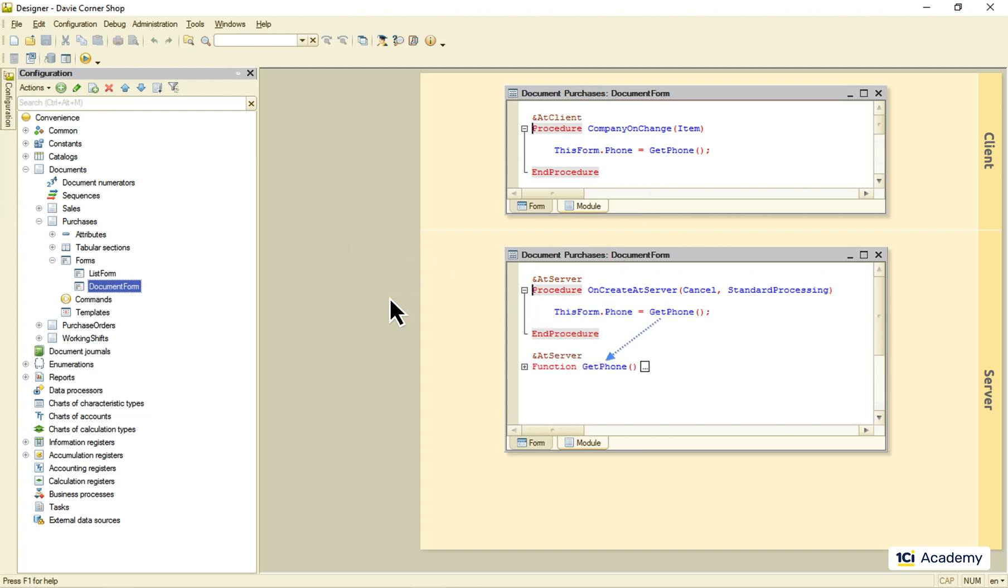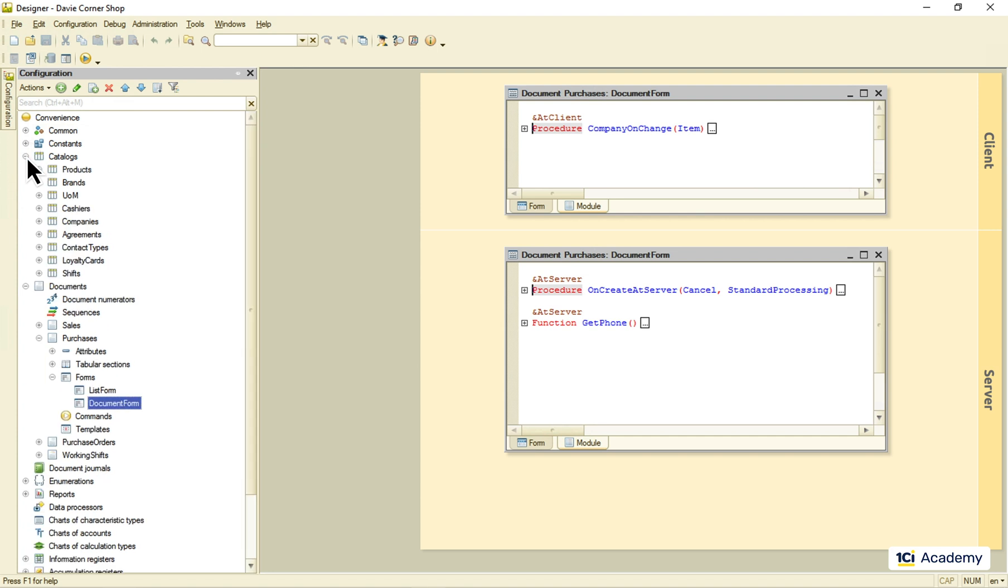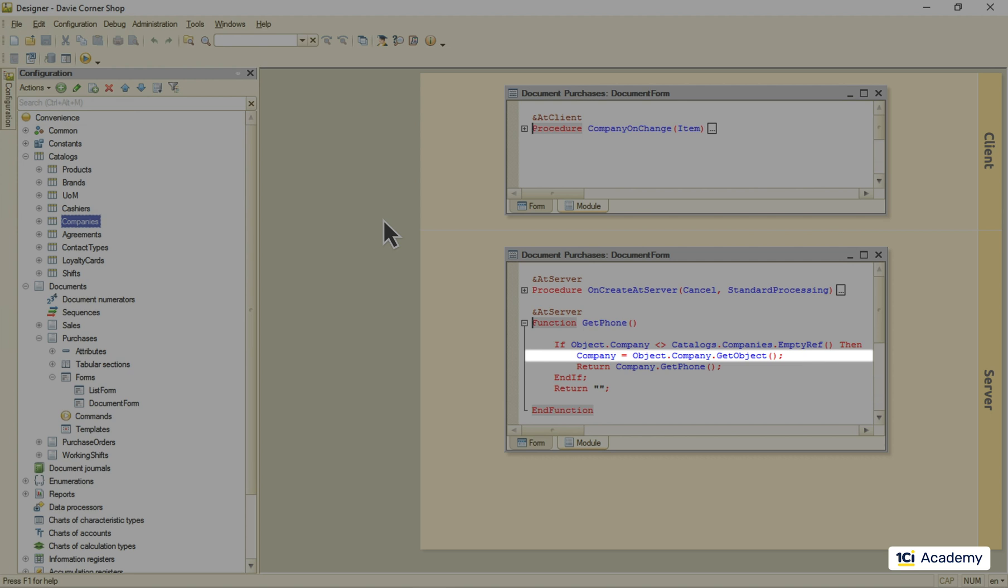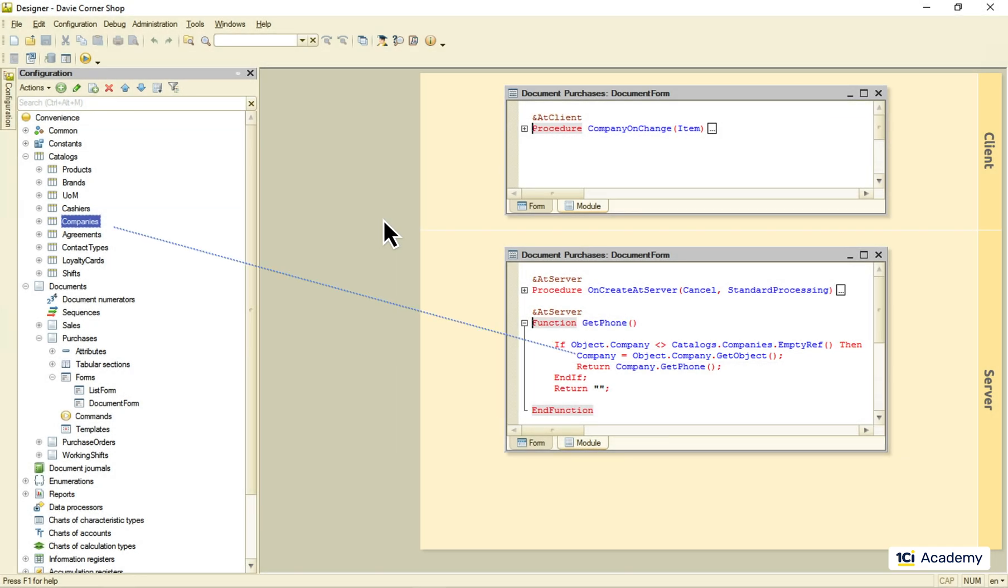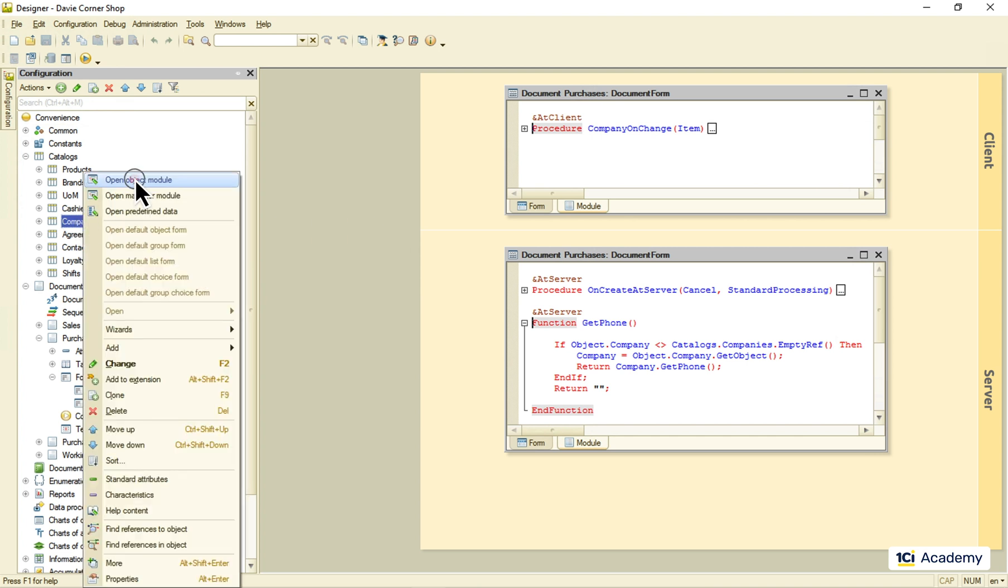If there is a metadata object living on the same side of the client-server boundary, like this company's catalog, for example, my object can create its instance, like this, from the object's reference, or any other way, for that matter, and then get access to all its export methods.